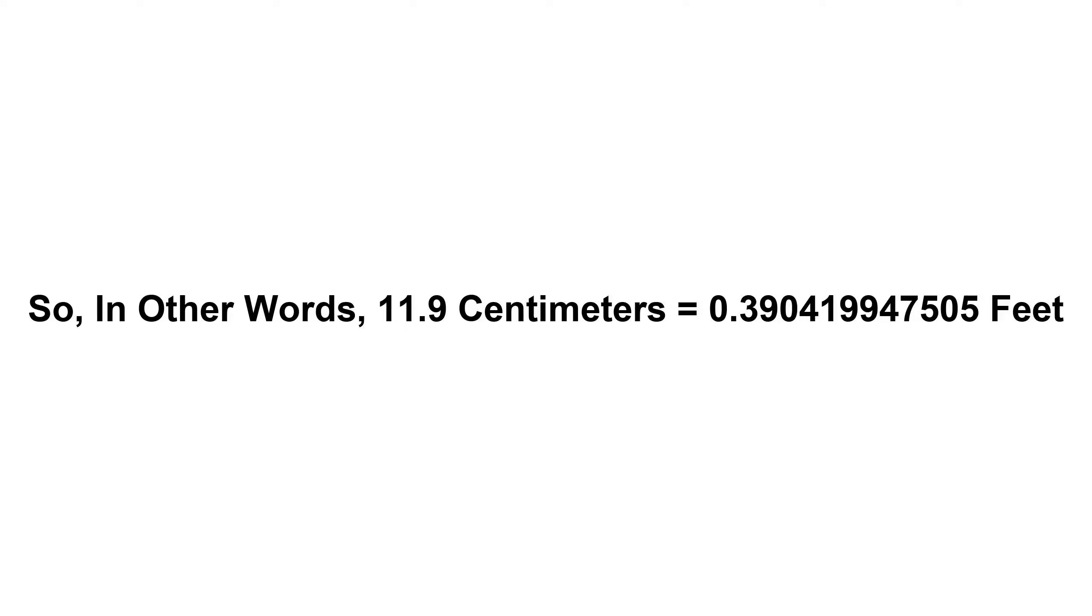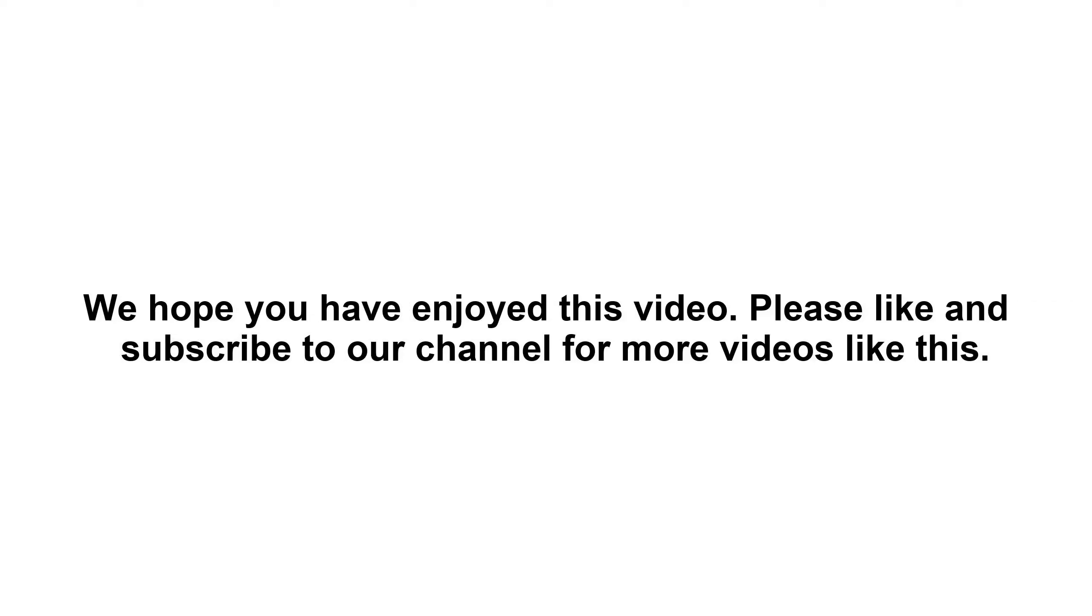We hope you have enjoyed this video. Please like and subscribe to our channel for more videos like this.